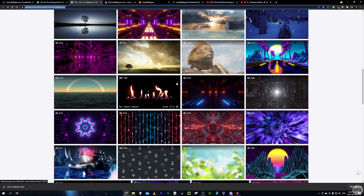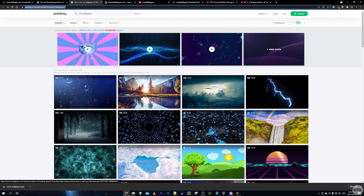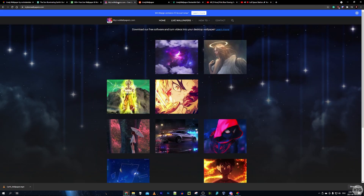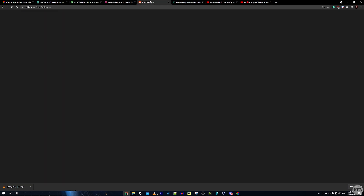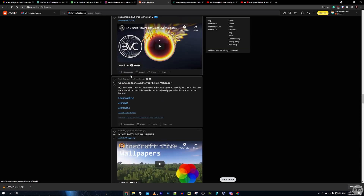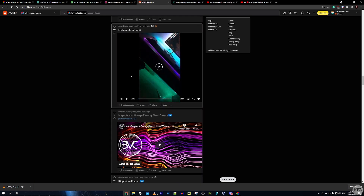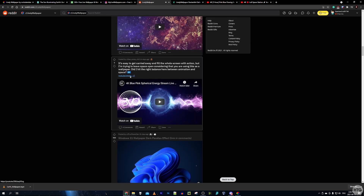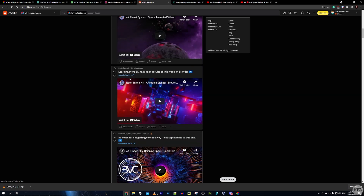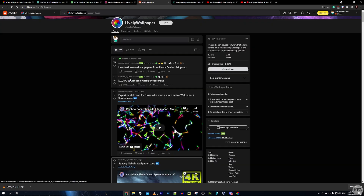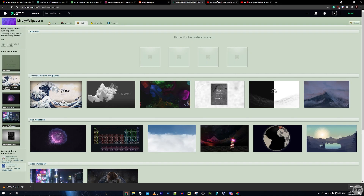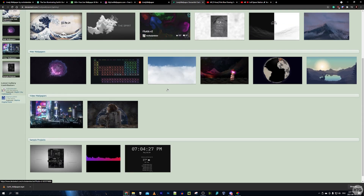Another site I like is Pixabay, which has some really cool live wallpapers if you search 'live wallpapers'. Another popular site is mylivewallpapers.com. You can also check the Lively Wallpaper subreddit and the Lively Wallpaper DeviantArt page for more examples and downloadable wallpapers. I'll leave links to all these sites in the description.